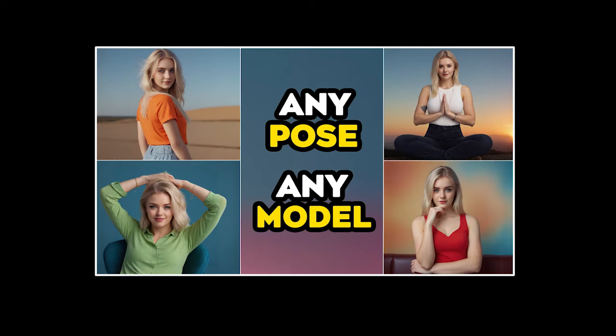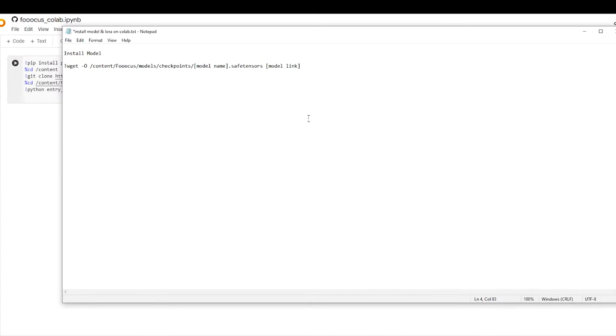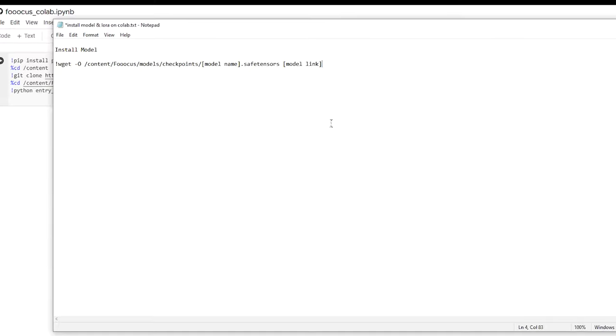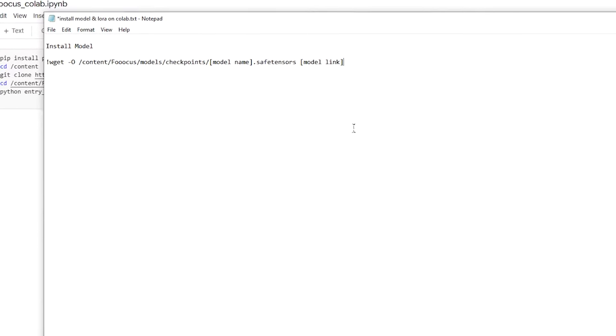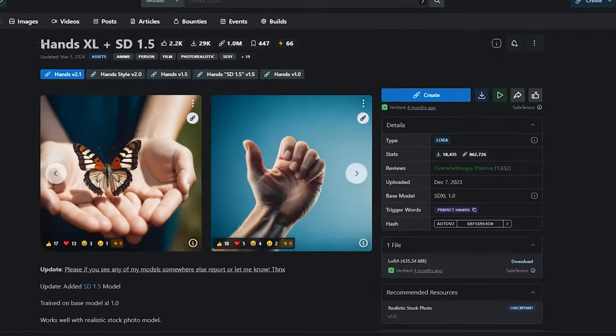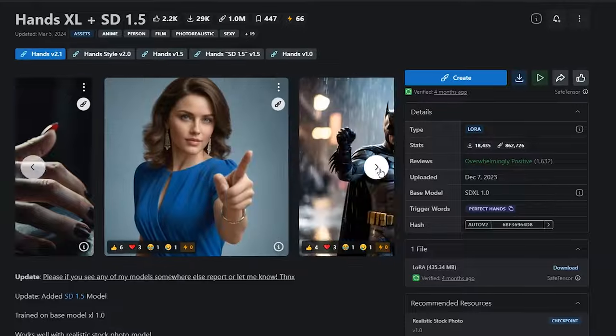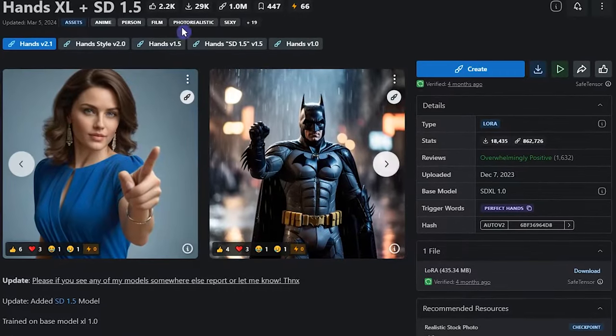In this video, we saw how to install the model from CivitAI. Now I will show you how to install LoRa and use it. I want to use this LoRa to fix hands issues.